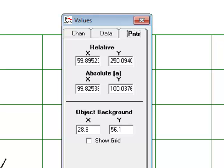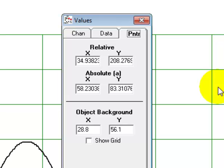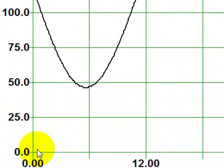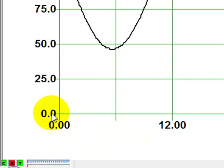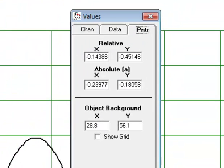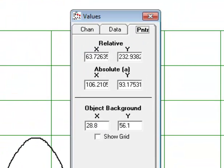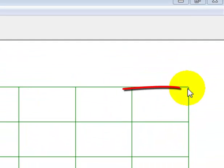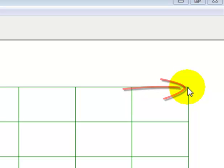Now the absolute readings deal with the fixed x, y plot coordinates. They are 0, 0 at the bottom corner here. It's a little touchy, but 0, 0 here at the corner. And they are 100 and 100 up here at the top right end of the plot area.